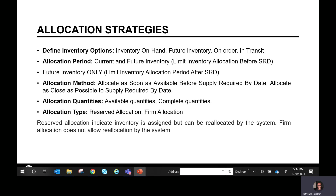Another key piece is the allocation type: reserved allocation or firm allocation. Reserved allocations are like a soft commit — they can be reallocated to different orders by the system. Firm allocations are like a hard commit — the system does not allow reallocation to a different order. Firm means the inventory is hard committed to that specific sales order line or transfer order.